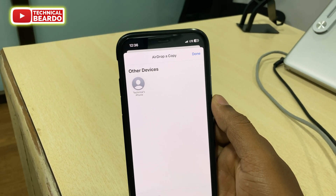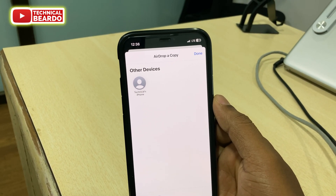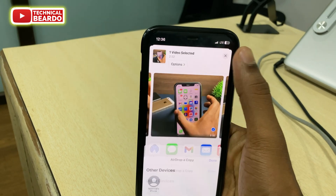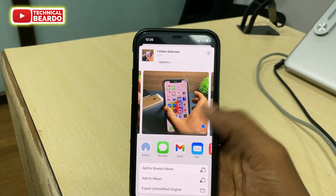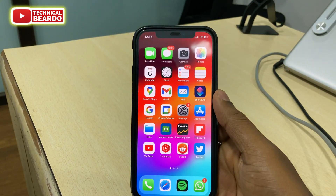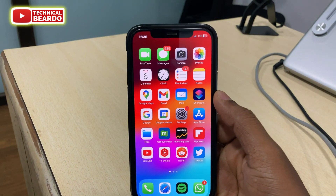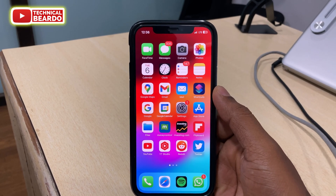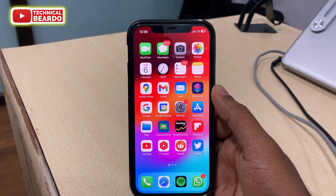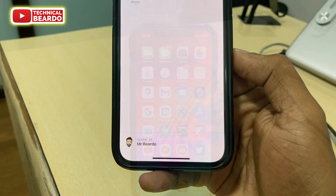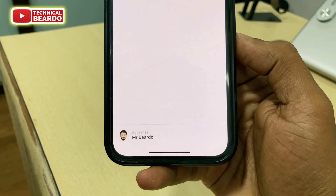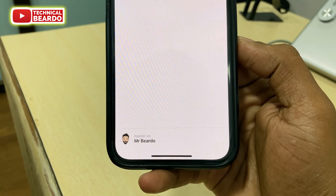So now you have your name mentioned below, so you know who you are while sharing media over AirDrop to another iPhone user. It is really helpful for small things but a really great help. That's it about the AirDrop feature in iOS 17.